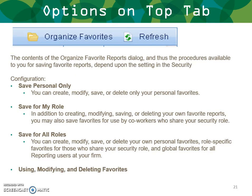The organized favorites option dialog and the procedures available to you for saving favorite reports depend on your security level, configuration, and Vision settings. You may only be able to save personal favorites. With 'Save for My Role,' you can also save favorites for coworkers who share your security role. With 'Save for All Roles,' you can create, modify, and delete your own personal favorites, role-specific favorites for those sharing your security role, and global favorites for all reporting users at the firm.